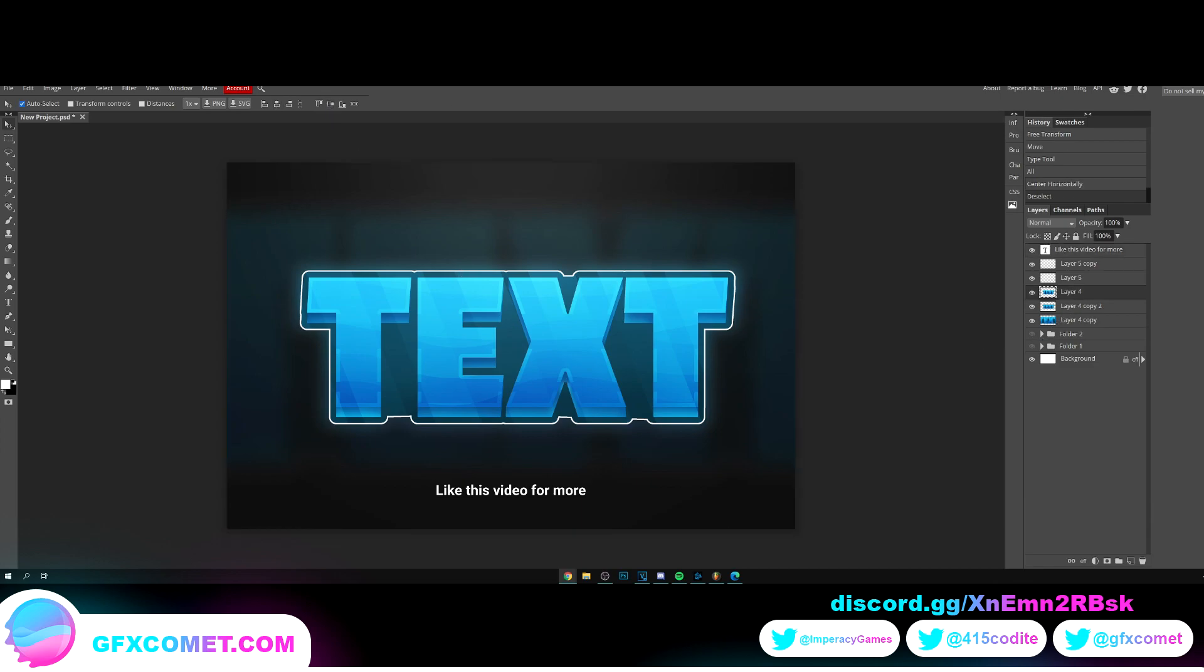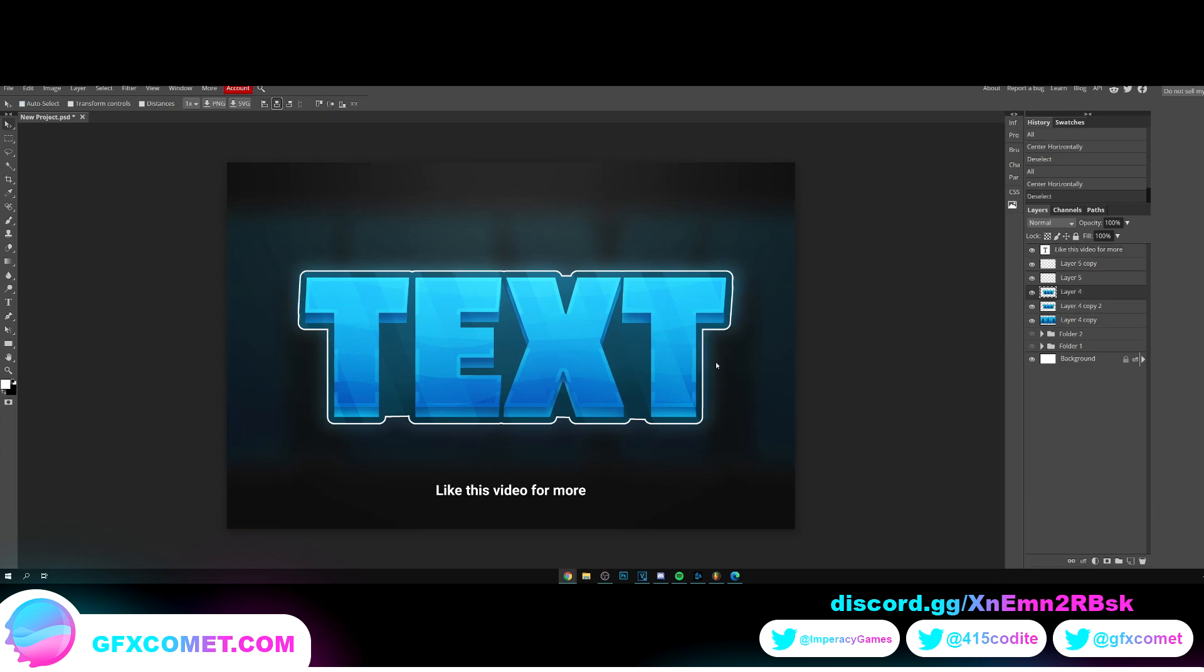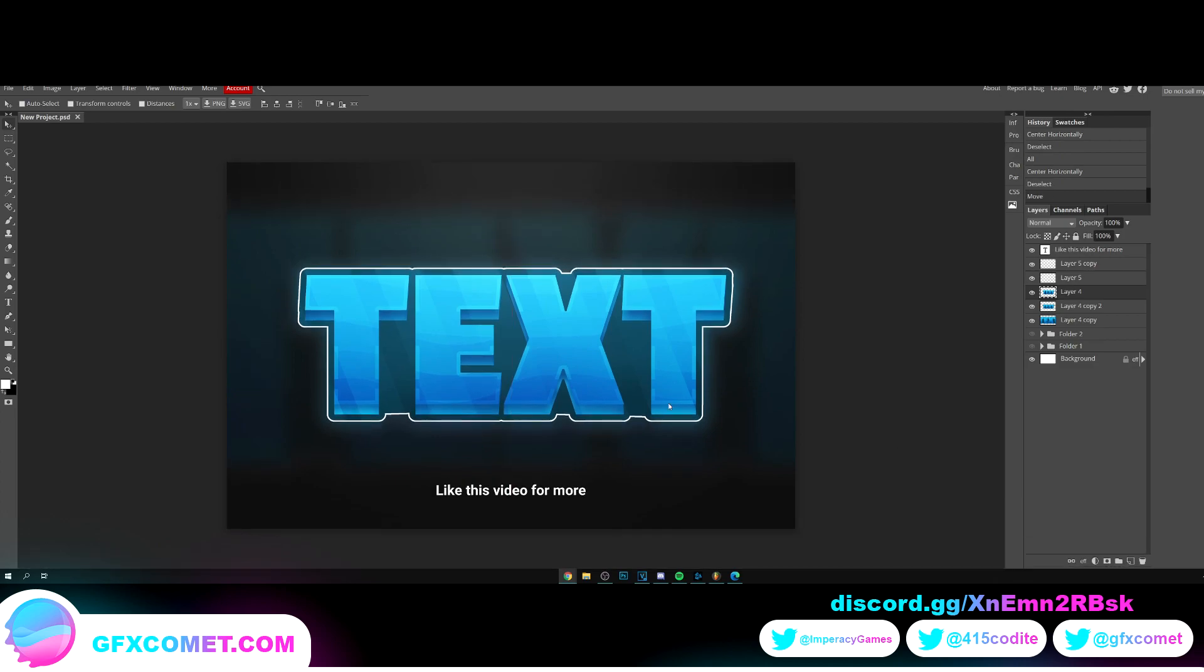And let me just center the logo. And as you can see, this right here is our finished logo.